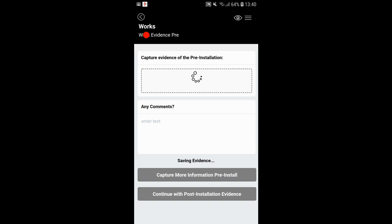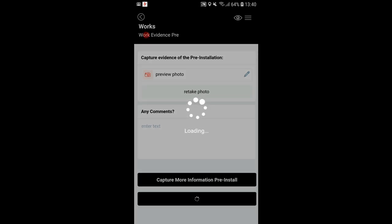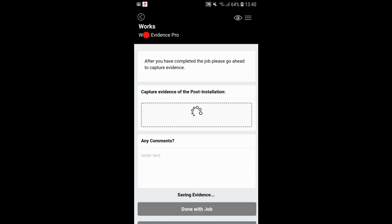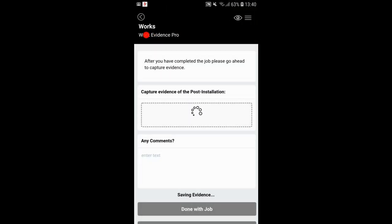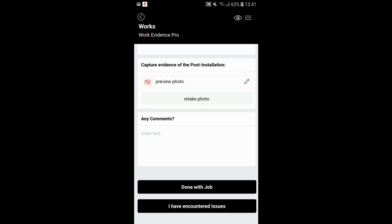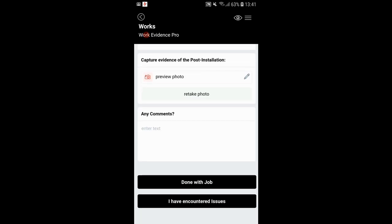You can capture more pre-install information if needed, or continue with post-installation evidence. By this point the techie has completed the job, so you'll be taking photos of the work done — for example, the fiber optic in place, the router, etc. If you've encountered any problems, there is a button you can press to add comments and pictures to explain and justify what has gone wrong. Add any comments if needed, then press 'done with job.'